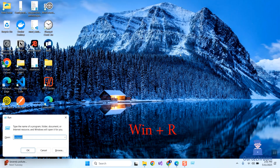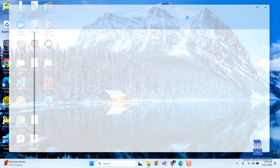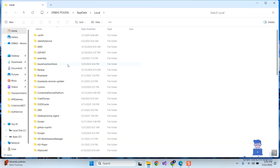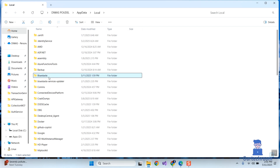Press Windows + R to open the Run dialog box, type %localappdata% and press OK. Search for any BlueStacks-related folders there and delete them.